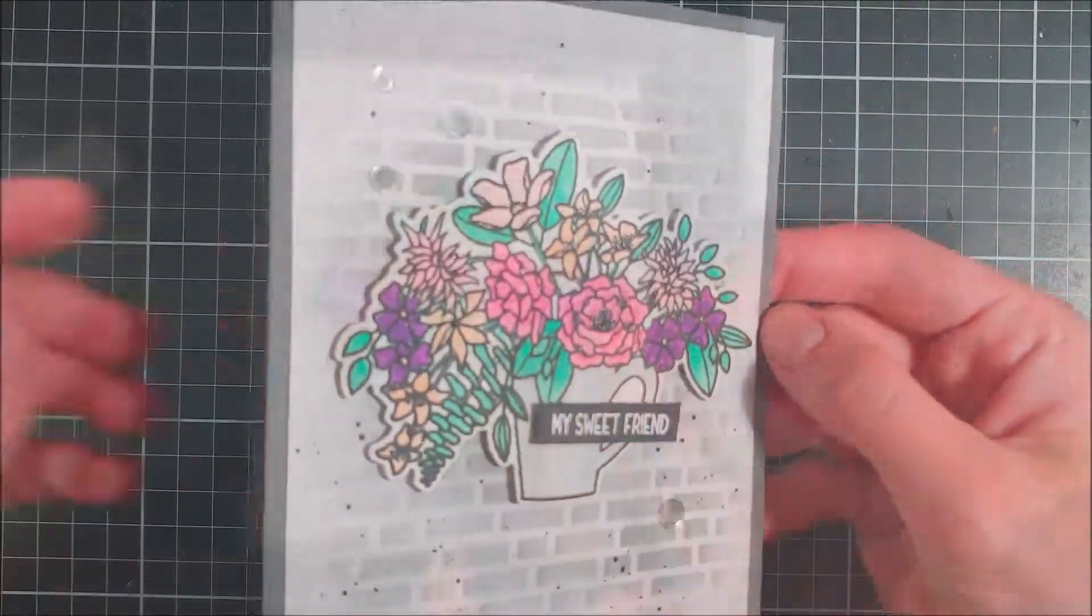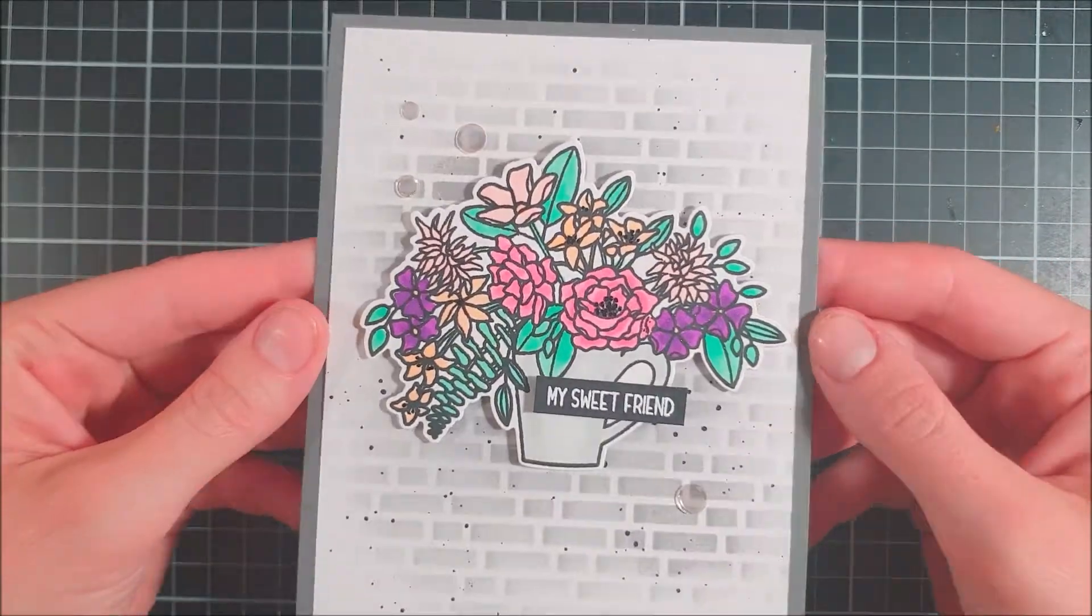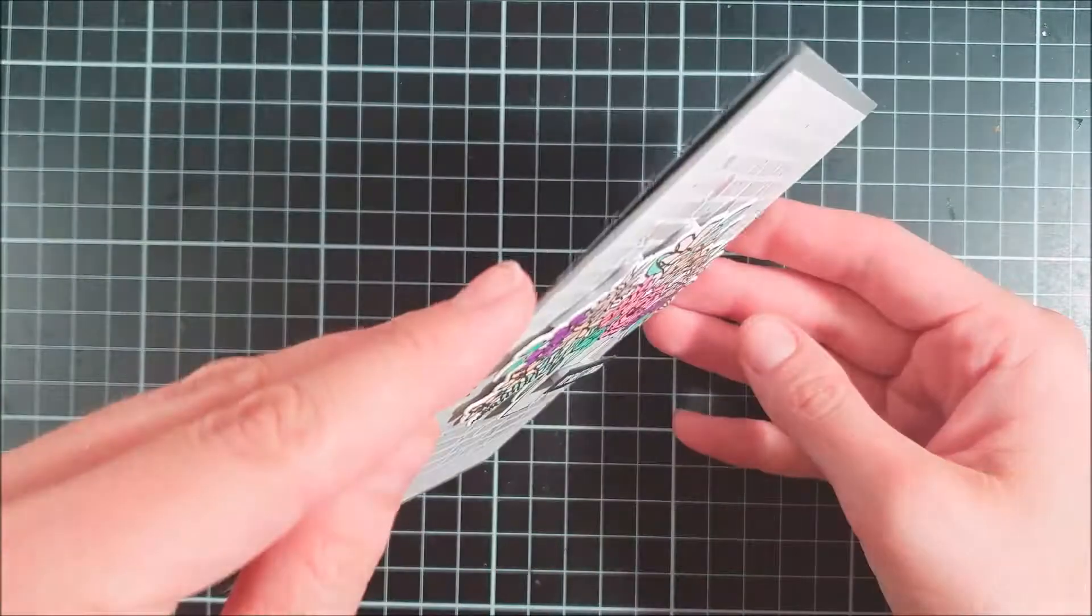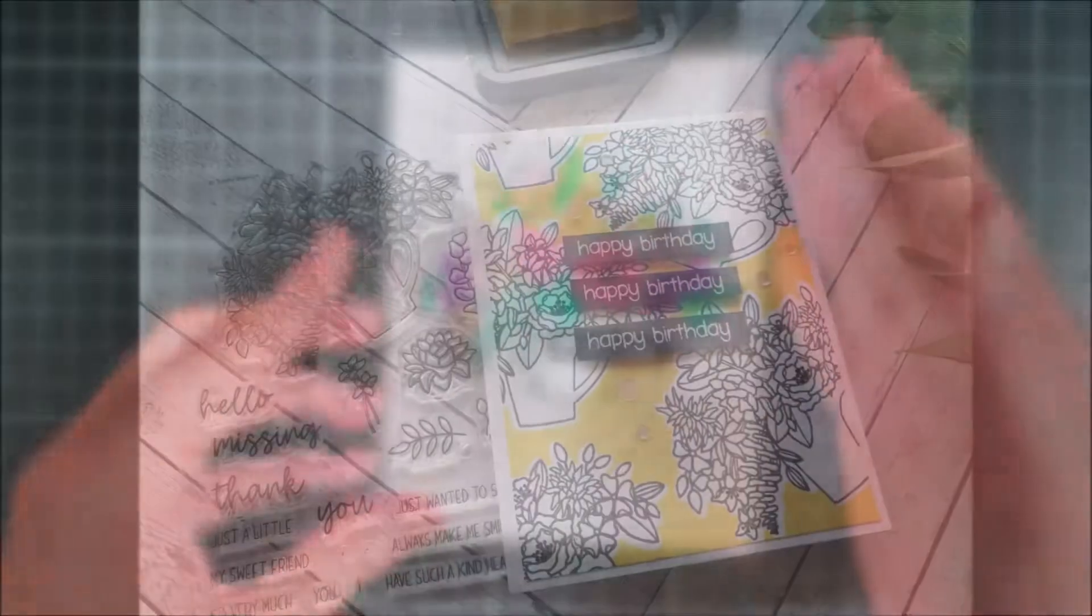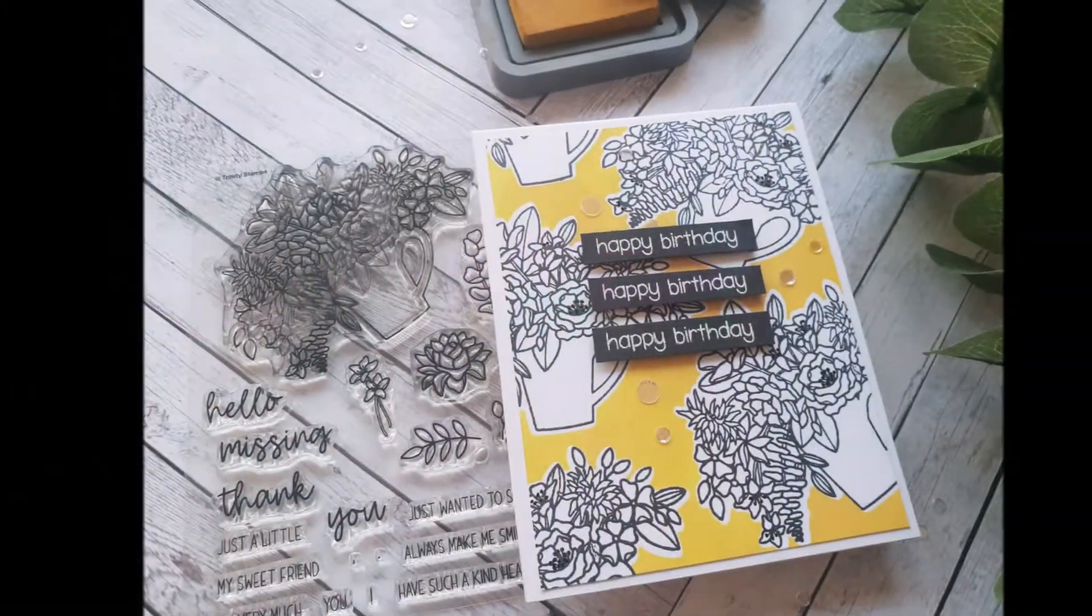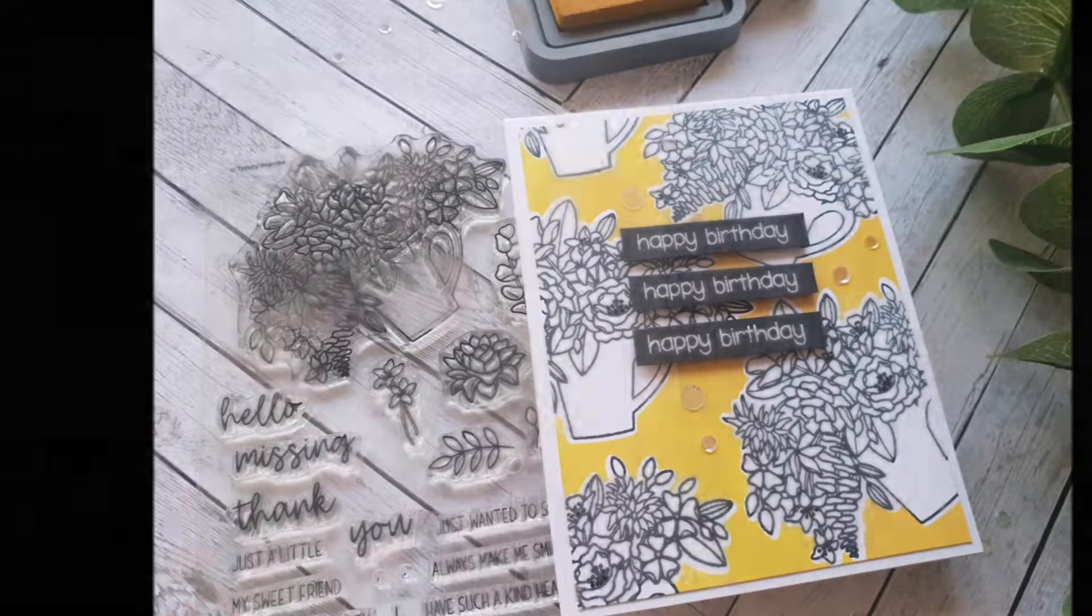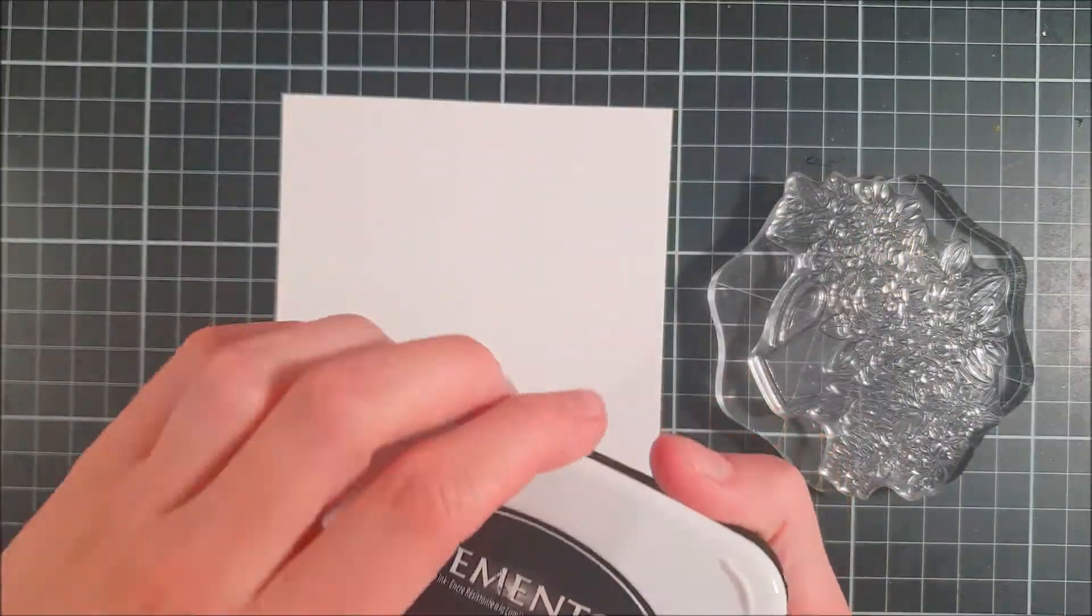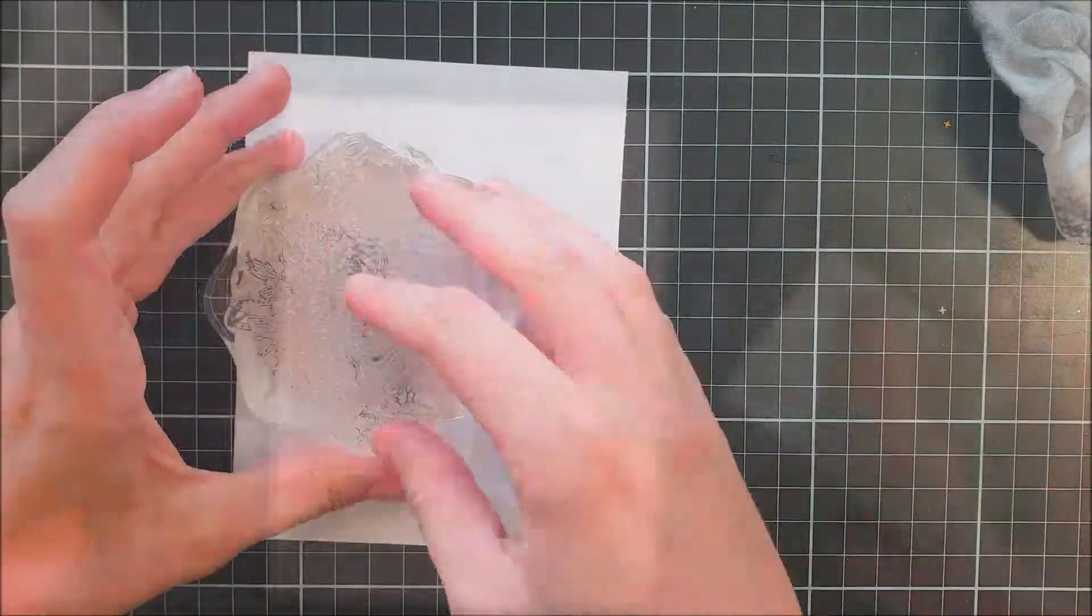I also made some sequins here and these sequins are from Trinity Stamps and they are called Rock Candy Confetti. They are super cute and sparkly and I really like them. I've been using them a lot lately onto my cards.